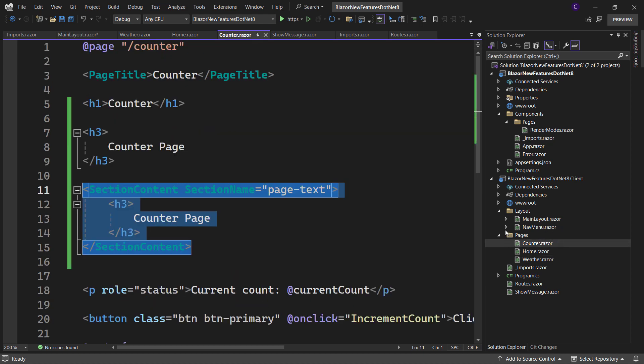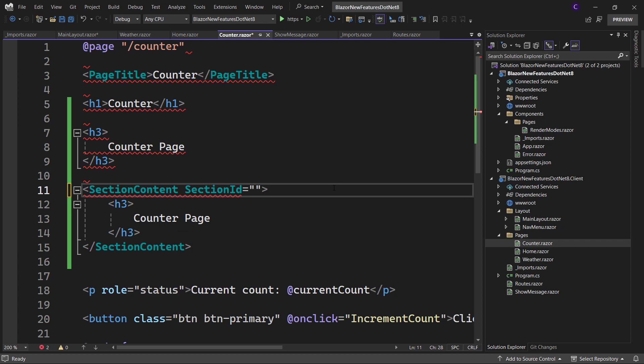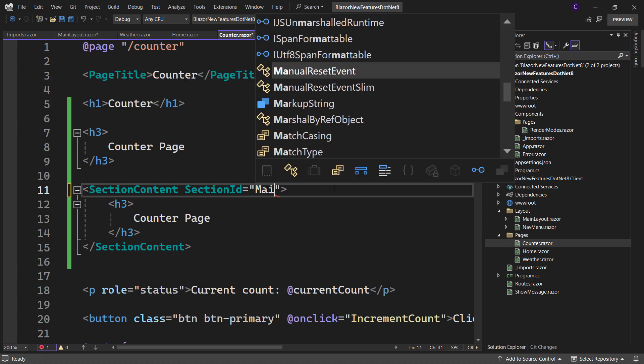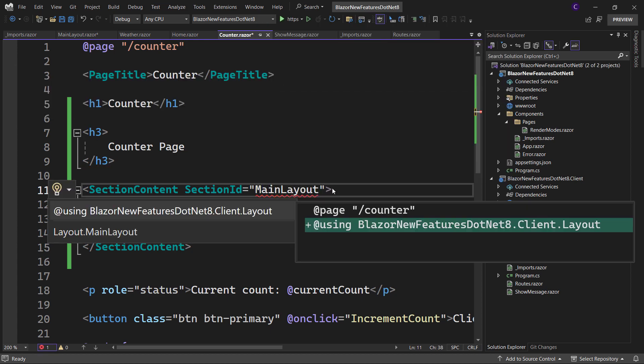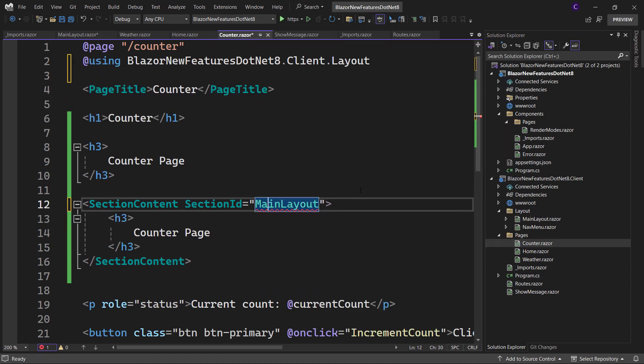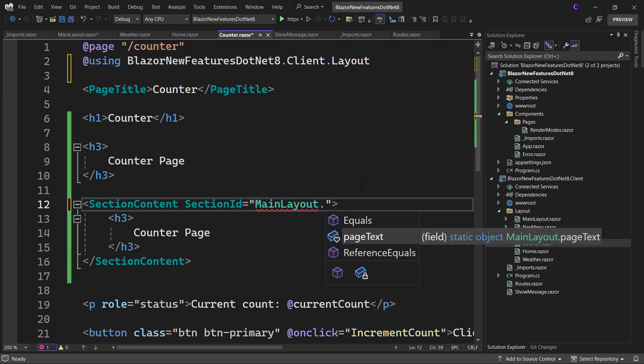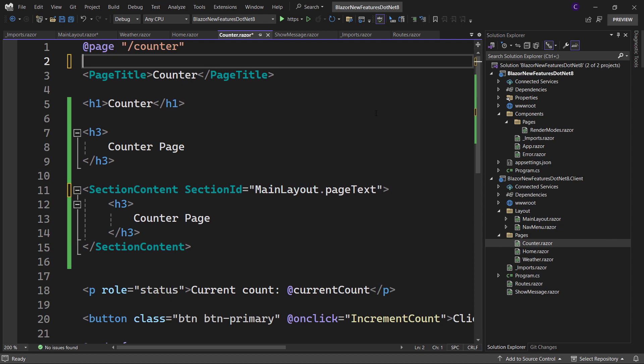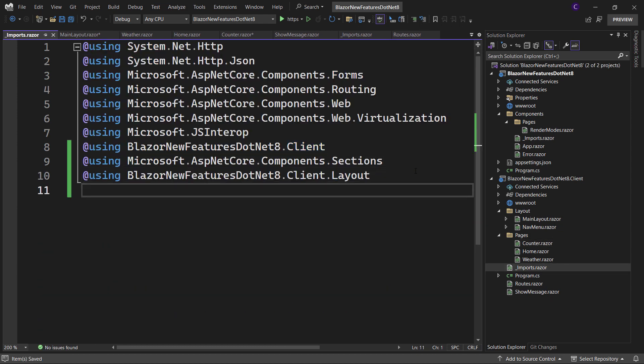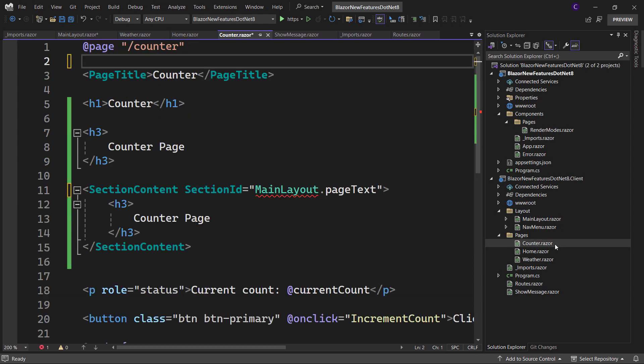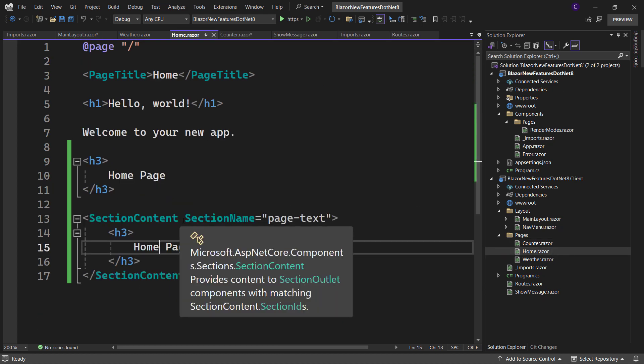Go to the counter page and replace the section name parameter with section id. And we need to set it to the same field that's present in main layout. So import the namespace and set it to MainLayout.pageText. Again, you can add the using directive in the imports file if you want. Do the same thing for the home page and the weather page.